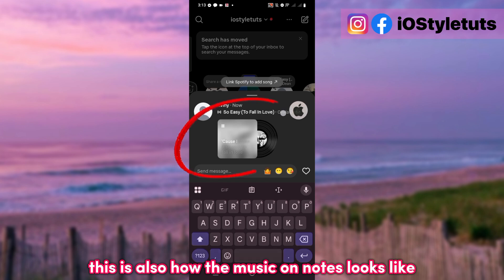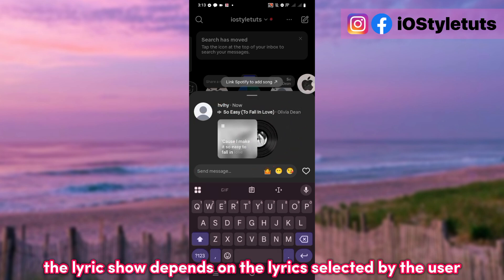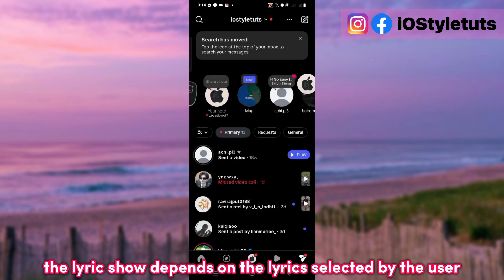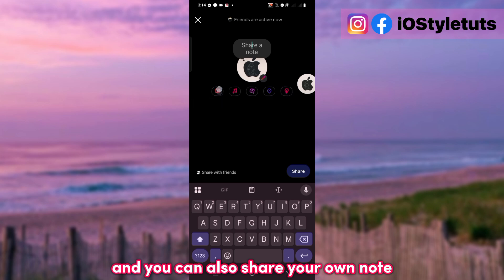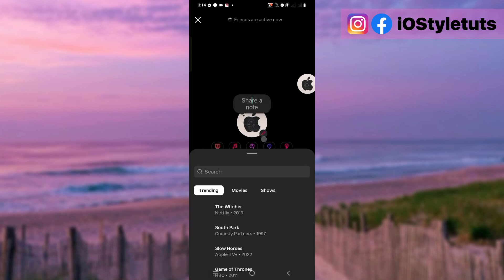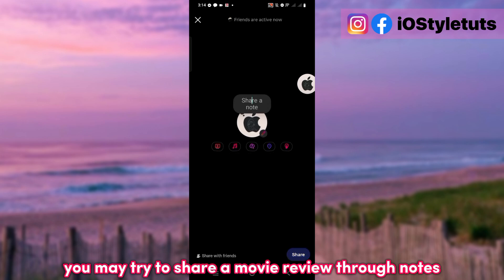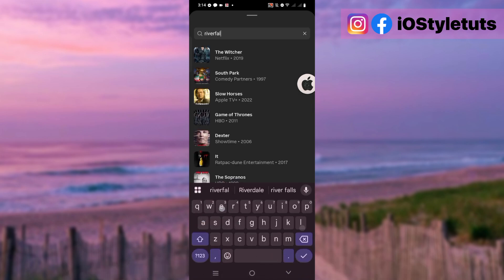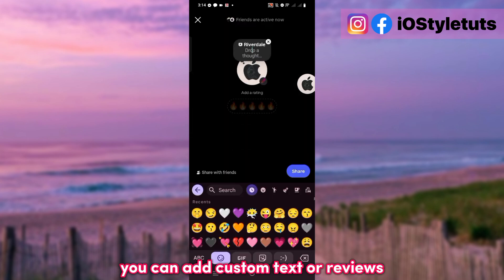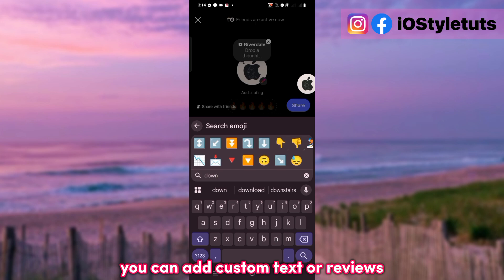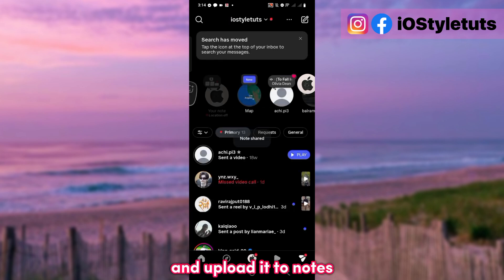This is also how the music on Notes looks like. The lyrics shown depend on the lyrics selected by the user, and you can also share your own note. You may try to share a movie review through Notes, add custom text or reviews, and upload it to Notes.